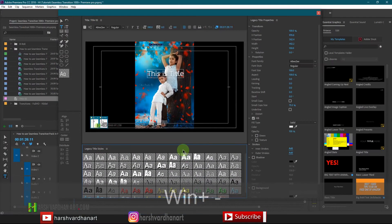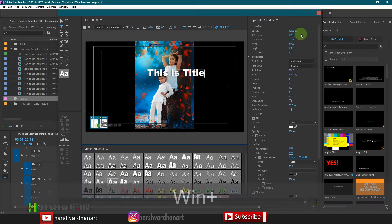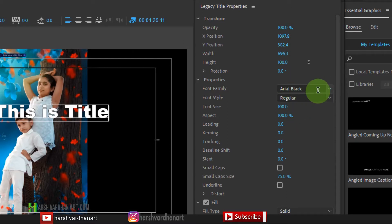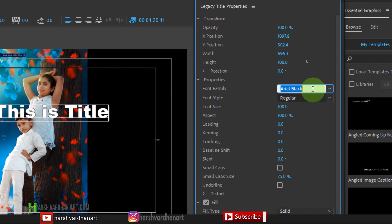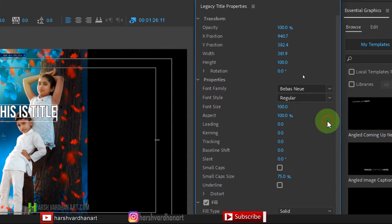Here we have some presets. You can click on any of these and that will give you a style option — clicking one will immediately convert your title to that style. On the right side we have options to adjust opacity, position, width, and height. You can also change the font style — for example, type a font name and press Enter, then choose the style: regular, bold, or anything else.